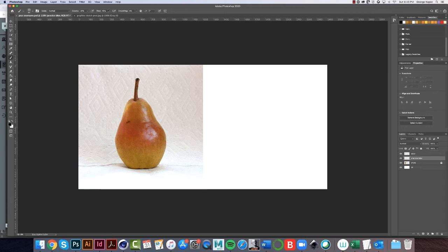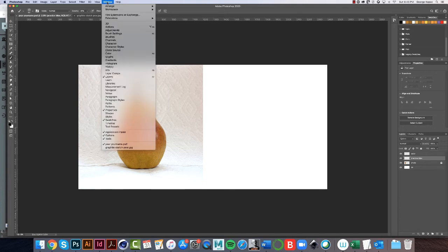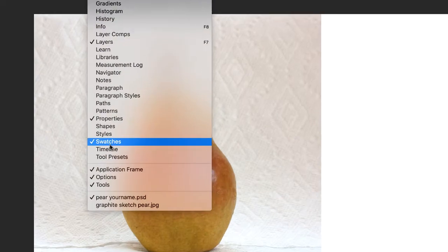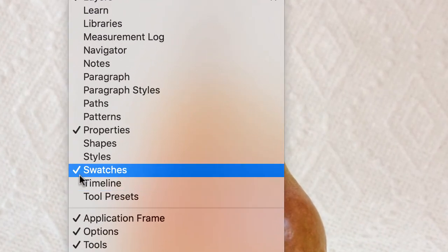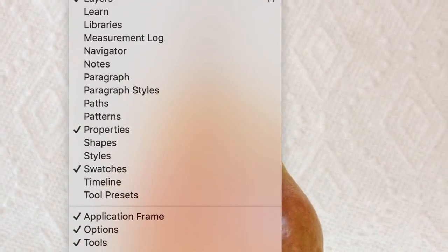The only other thing to be aware of is make sure the Swatches palette is up. So if you click on Window, Swatches, there should be a checkmark next to Swatches.